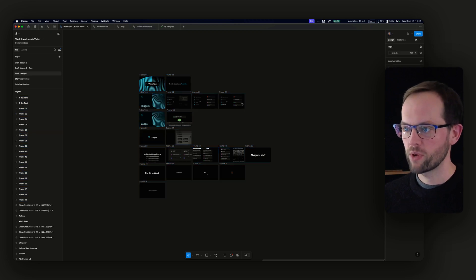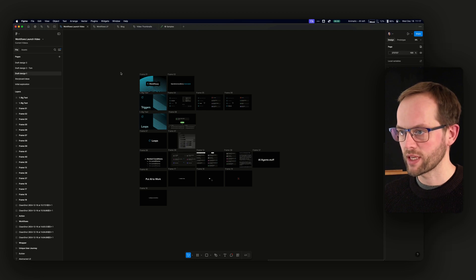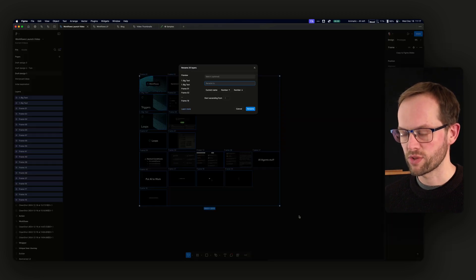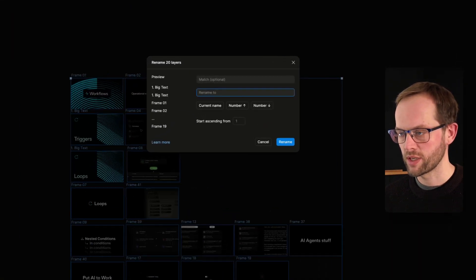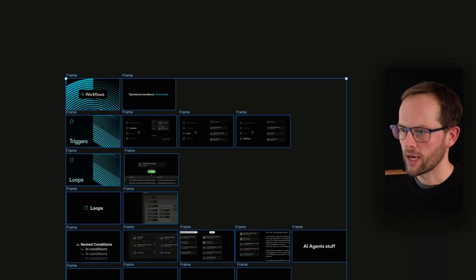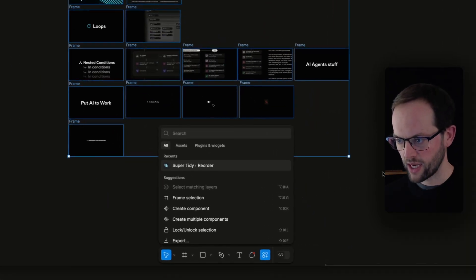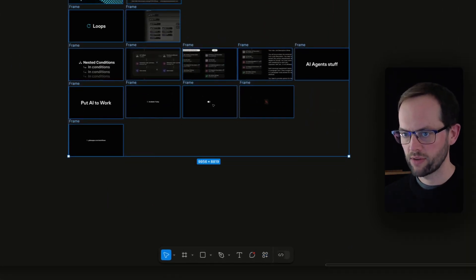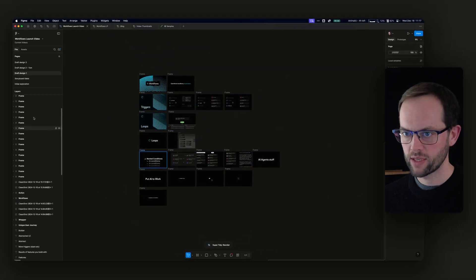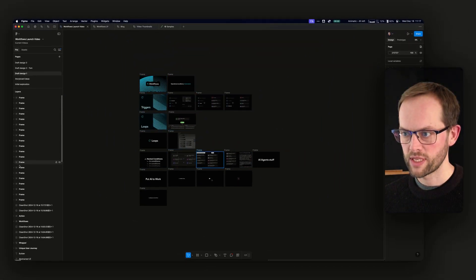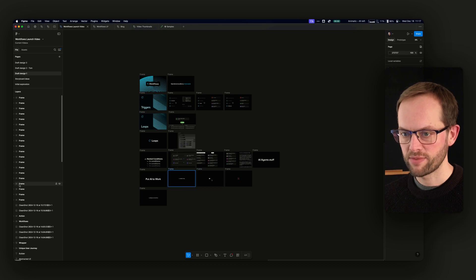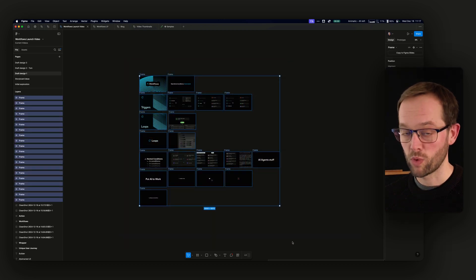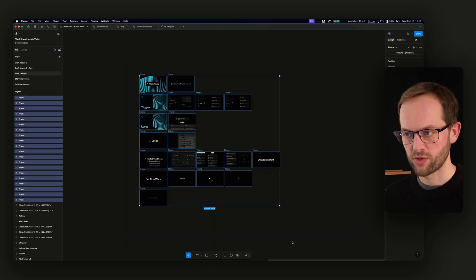So here we are in Figma and we get a bunch of frames that are named weirdly or differently. My first thing is I just do Command R and rename them all to frame. Then I use a plugin called Super Tidy and Super Tidy has a command in there called reorder. And if I do that, what will happen is we then get, if we scroll to the top here, we'll have all of these in order like that.